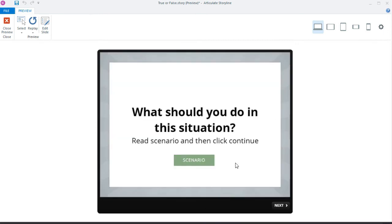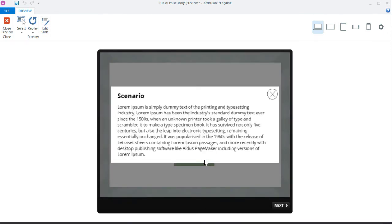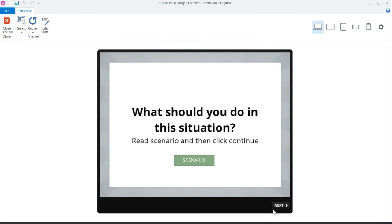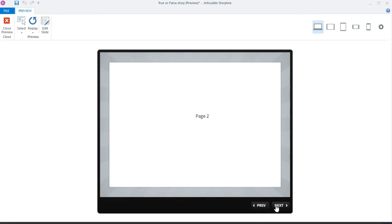I'll click on the scenario button, read the scenario, close it, and now clicking next takes me to the next page. That's how you use a true or false variable — like an on/off switch for whether they've visited something. If you have questions, comment below or subscribe. You can also find more resources at learningdojo.net. Thanks everyone!